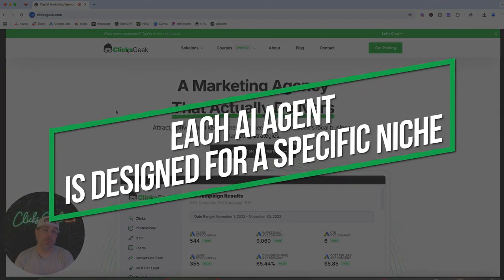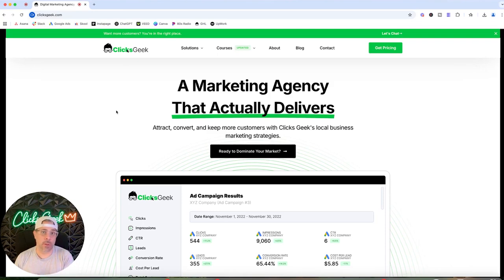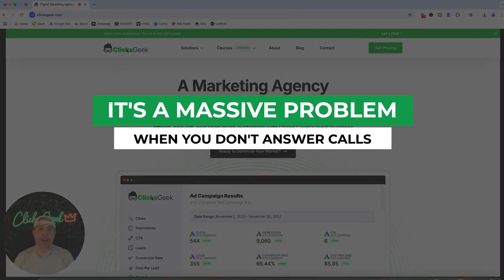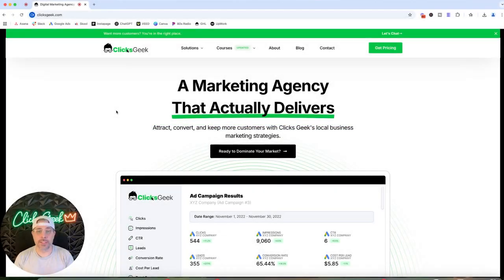Each AI agent we have is designed for a specific niche. Today's example is a junk removal niche — an AI agent we're running for a junk removal client capturing all his missed calls. Guys are out on a truck doing admin stuff and not answering all their calls. As a marketing agency, it's a massive problem when you're not answering calls you're paying 40 to 50 bucks for. This AI agent solves that.